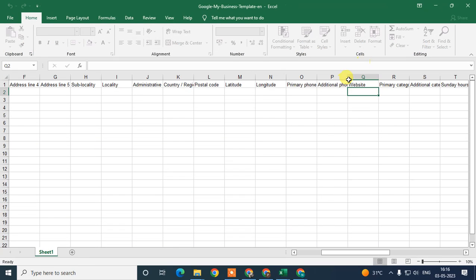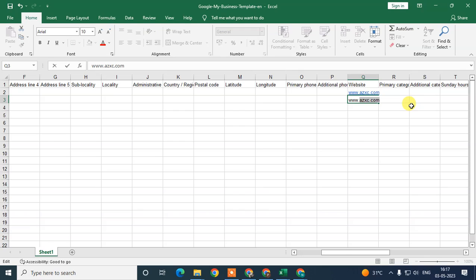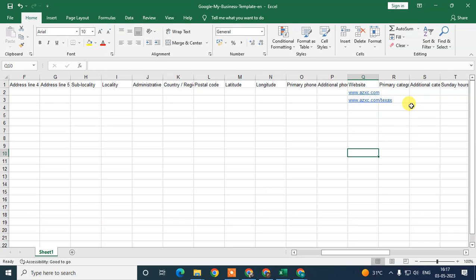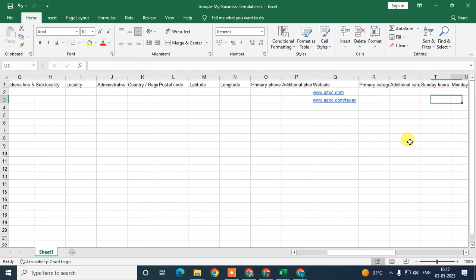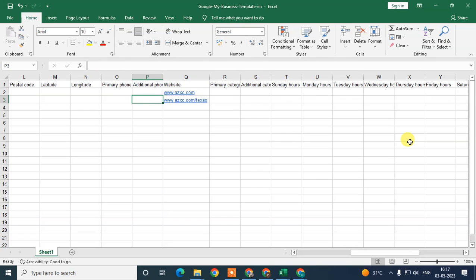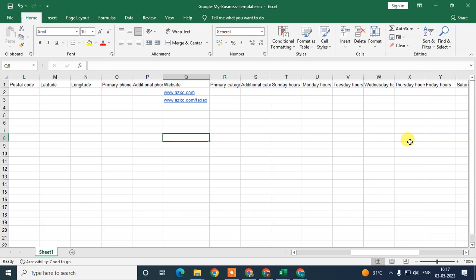The website should be the same, but the links should be different. For example, your primary website like www.abz.com, and your other links can be like location-specific pages. You can create pages within the same website for all locations. Ask your web designer — they can do that for you. You can enter the same website name but insert different page links for each location.